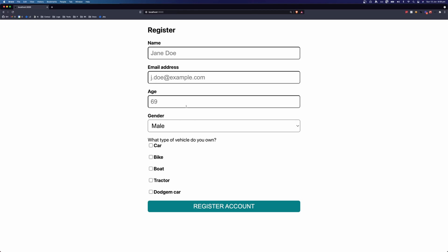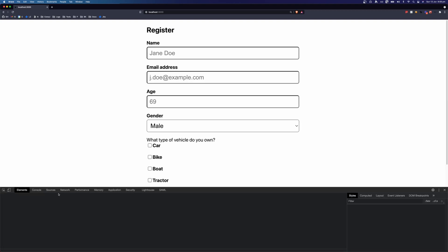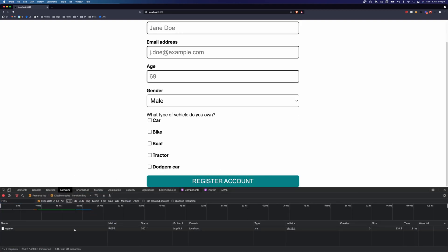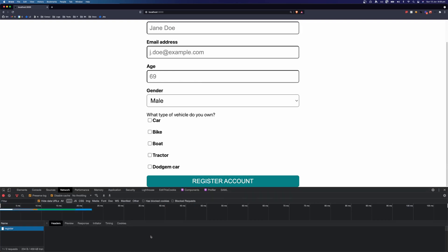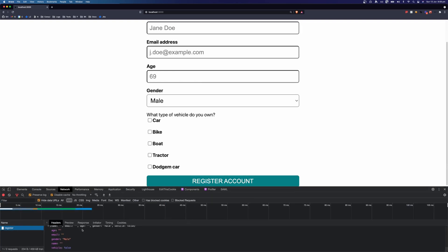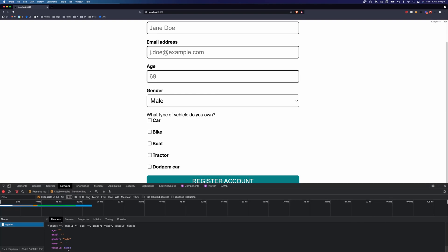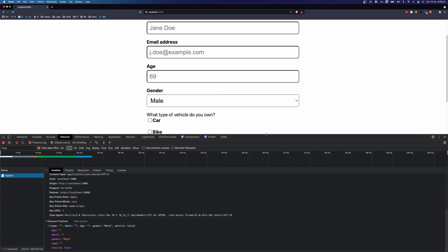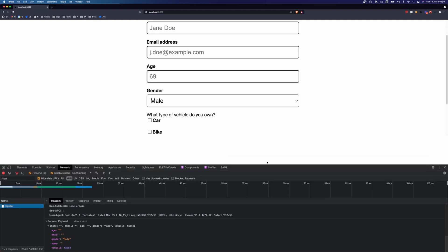So let's take a quick look at the problem that we're going to be solving. We have this registration form here and we can see that we have nothing filled out and we can click register. And if we inspect the network request, we can see that the form has been submitted. Most of the values are blank and vehicles is set to false, but vehicles here is a checkbox list. So all of this is obviously incorrect. If this was a real form, the server would return an error. For the user experience, we want to show errors inline in the form so the user can quickly fix their mistakes before they submit the form.